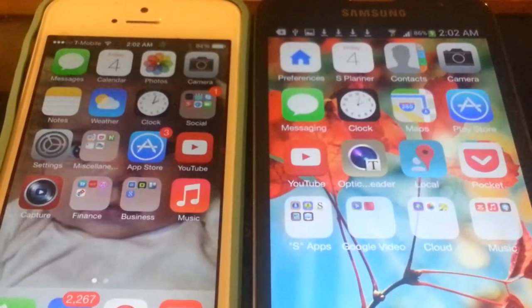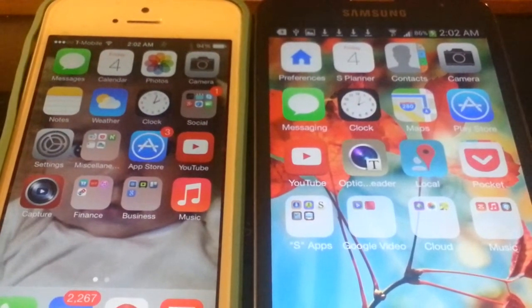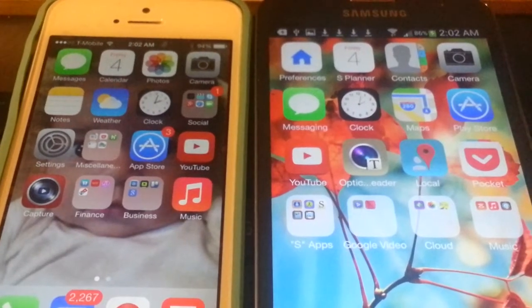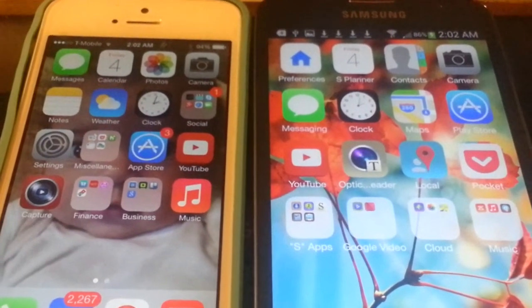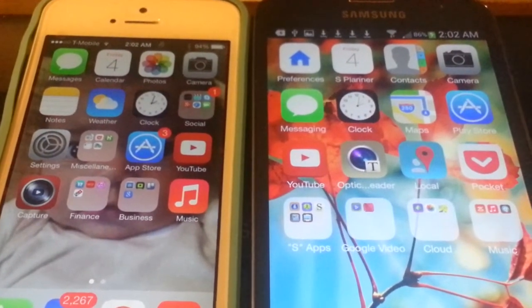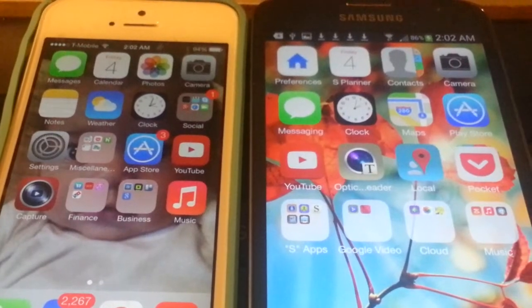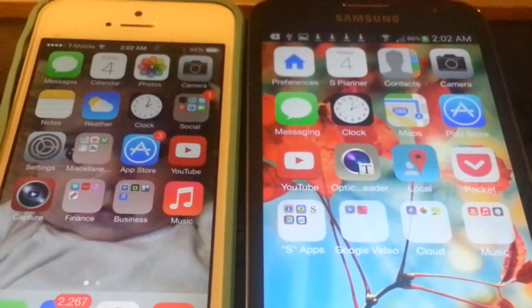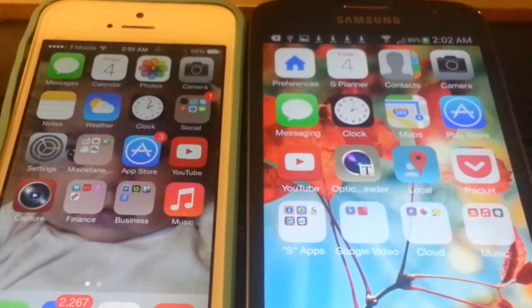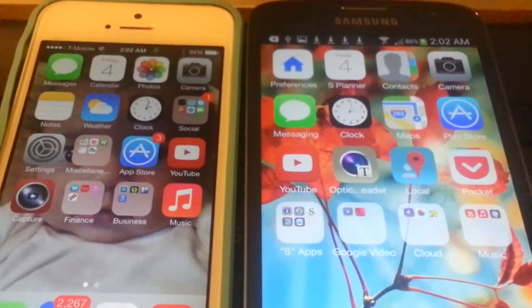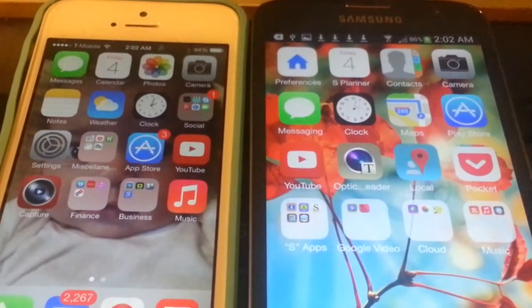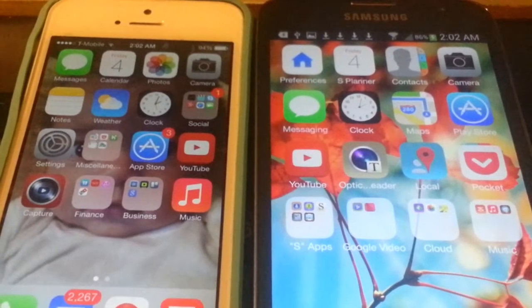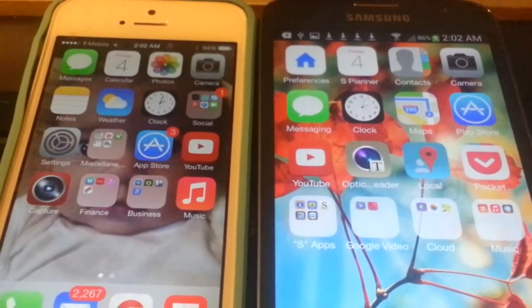Hi YouTube, I'm back today to talk to you about a new app in the Google Play Store called iLauncher. As you can see to the right, I have a Samsung Galaxy S4 Active. This is the waterproof version of the Galaxy S4. And the icons on the screen, interestingly enough, match that of the iPhone 5, which is to the left of me.